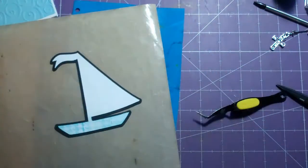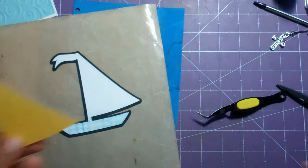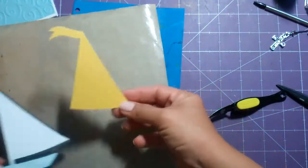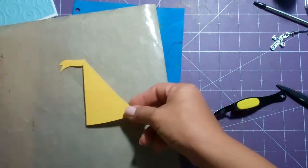Alright now, let's add some detail to the sail.